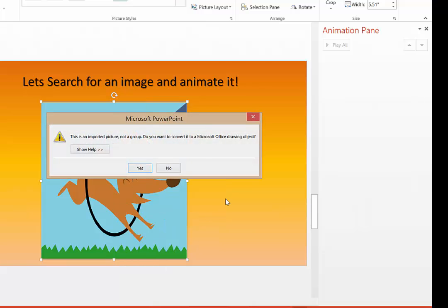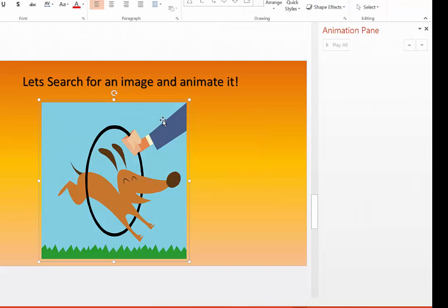I'm going to go down to Ungroup, and this is the message sometimes you will get. It's saying you're trying to take an imported picture and convert it to a drawing object. Perfect, because we want to draw, so I will say Yes.